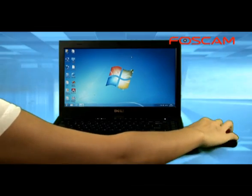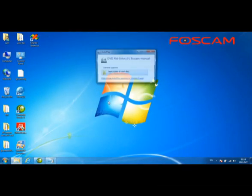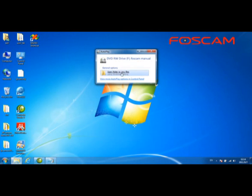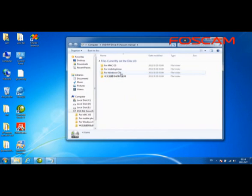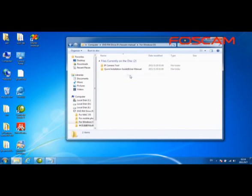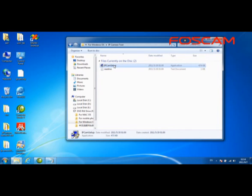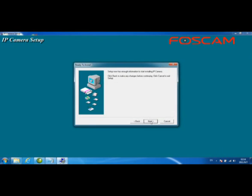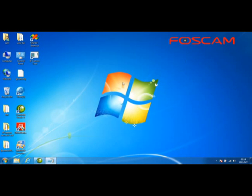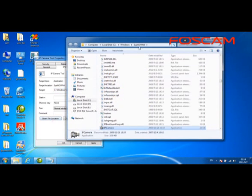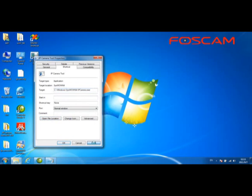Software installation. Place the enclosed CD in the CD-ROM drive of your computer. Install the IP camera tool by selecting either the Windows OS version or the Mac OS version. In this video, we will use the Windows OS version, so we select the program in the Windows OS folder to install. Follow the screen instructions and click Next until completion. A shortcut will be created on your desktop. Please note that the shortcut for some Windows 7 64-bit computers may not be created correctly. If that is the case, right-click on it with the mouse and change the path of the shortcut to the correct one to solve the problem.